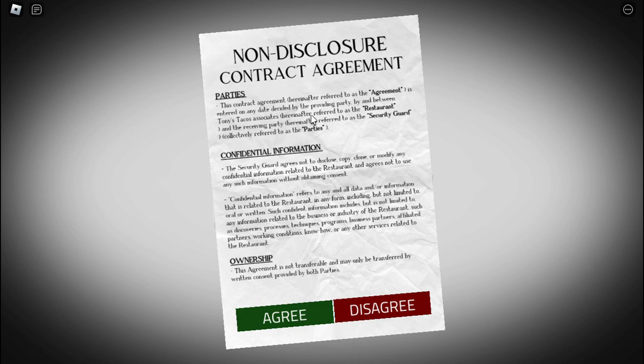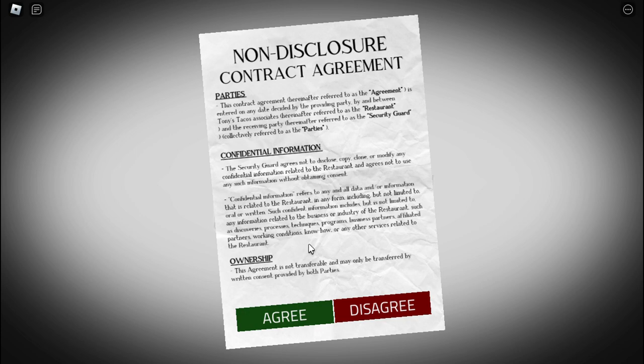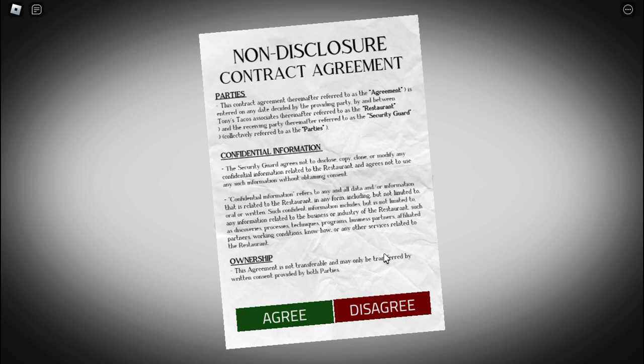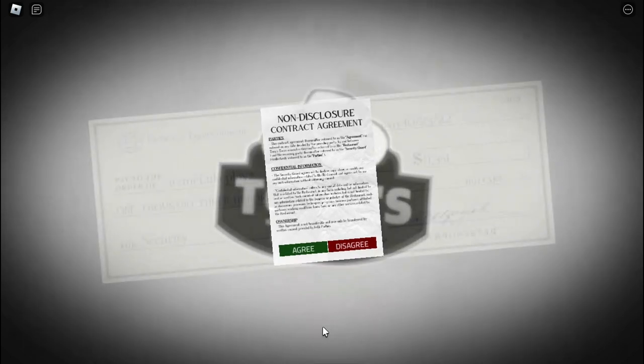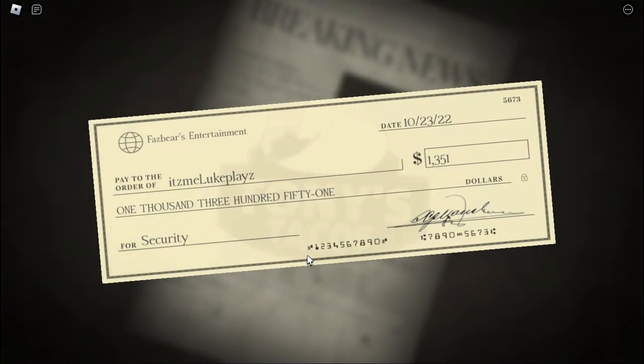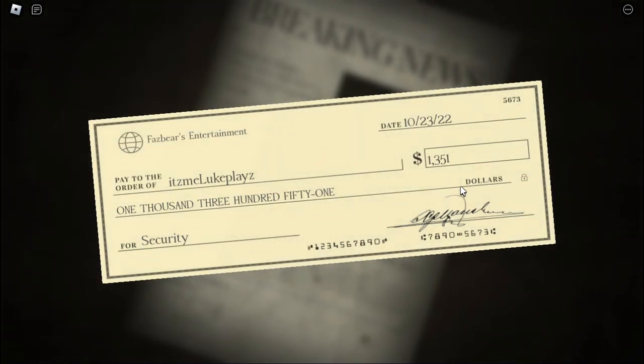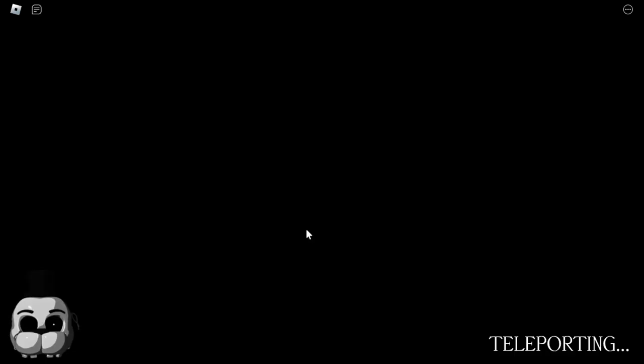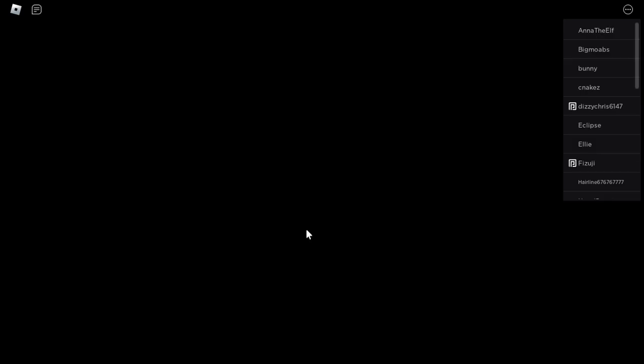Non-disclosure contract agreement. Parties. Should we agree or disagree? I feel like to finish the game you have to agree. Yeah, well I just agreed. Five hundred and forty-one dollars. One thousand five hundred and fifty-one. I got nine hundred and one.